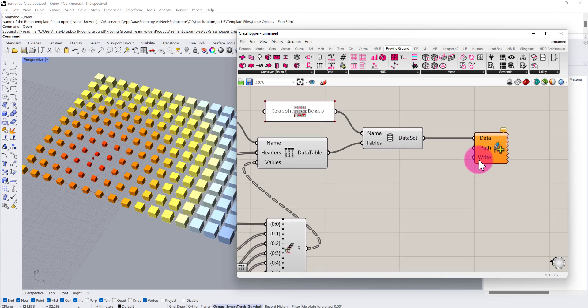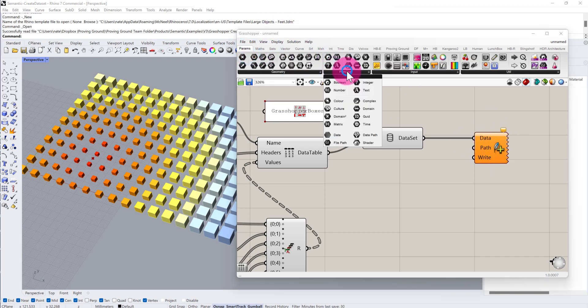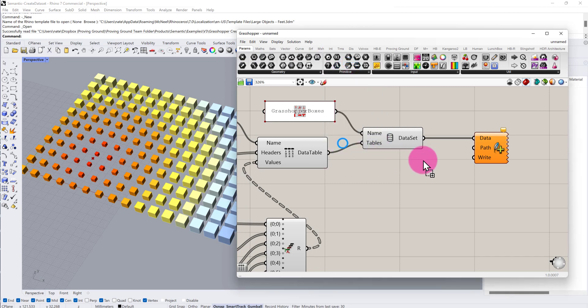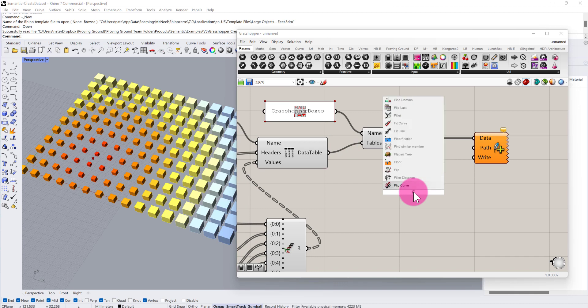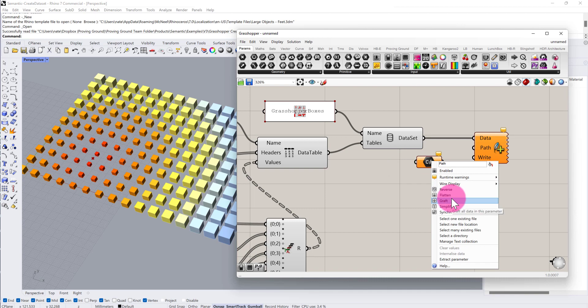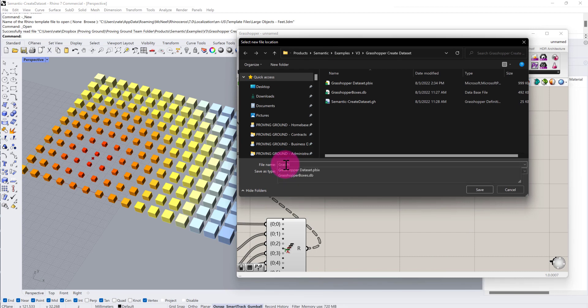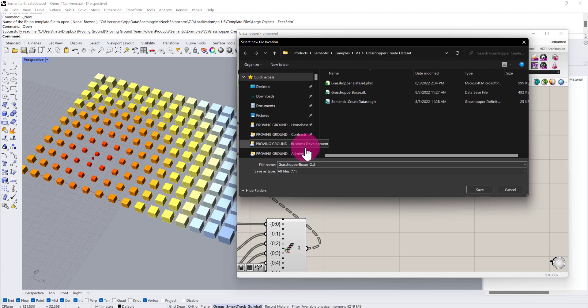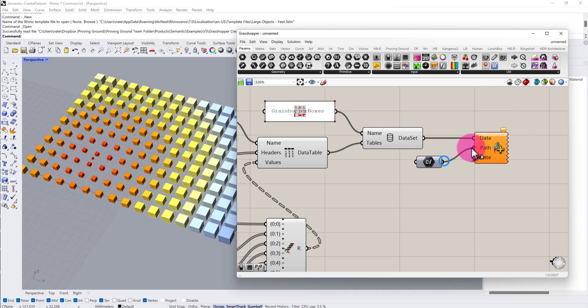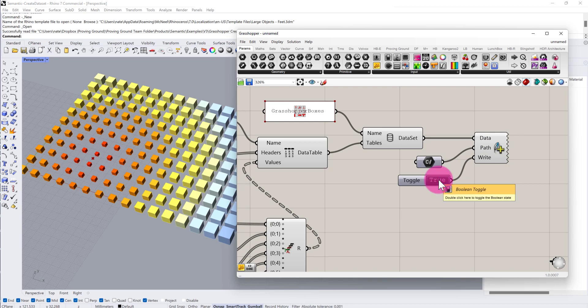Finally, we want to write this information to SQLite, and the SQLite file will then be useful in another context like Power BI for visualization and analysis. I need to define a file path. I'm going to go to the params tab, primitive, and we have a file path component. I'm going to define a new file location and call this grasshopper_boxes_2.db. Save and put that into the path. Then I'm going to find a toggle which will control the write function of this component. By switching this toggle to true, we're now authoring the SQLite database file. Once that file is created, we can open up and inspect that database file.